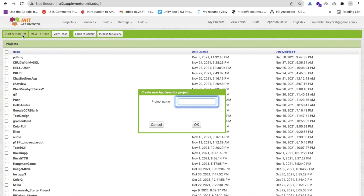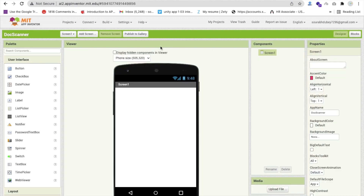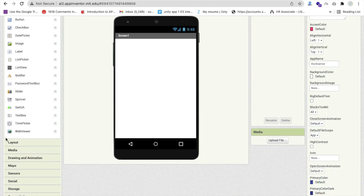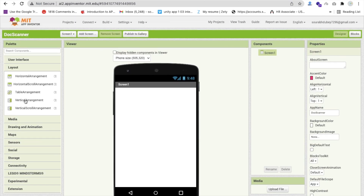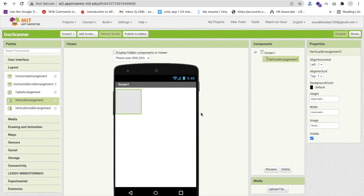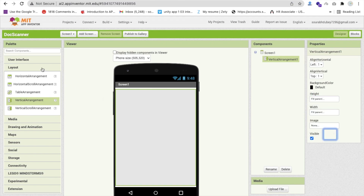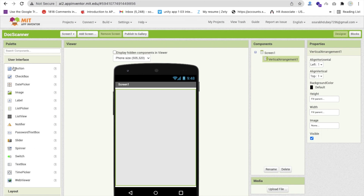Click on 'Start New Project', name it 'doc scanner', then click OK. Now we need to design our app. Drag a Vertical Arrangement layout and set its width and height to 'Fill Parent'. Then add a Label component.